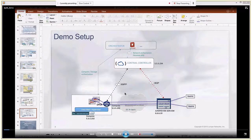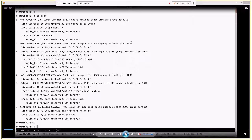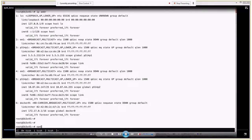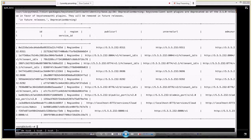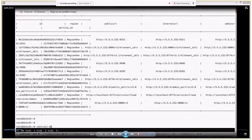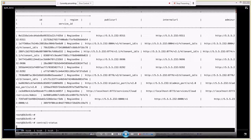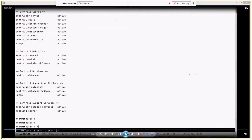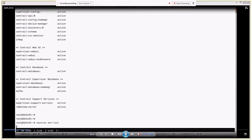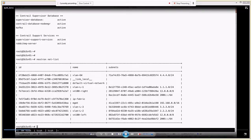In the demo: this is the Contrail controller where all controller functions are running. We are using OpenStack as the orchestrator, as you can see from the keystone endpoints. The Contrail status gives the status of all Contrail functions running on both the controller and the VRouter node.